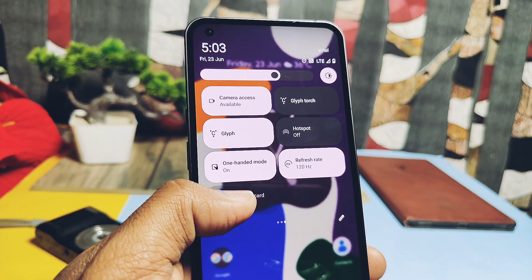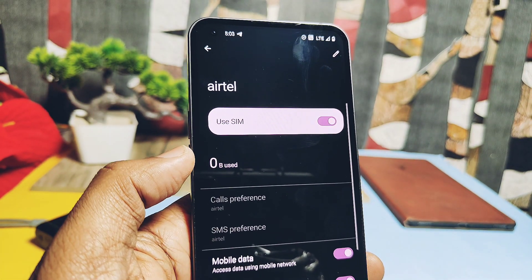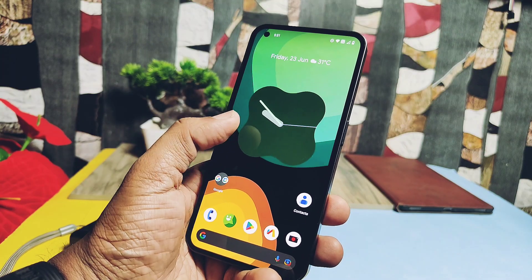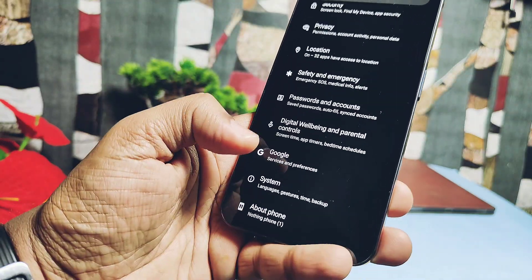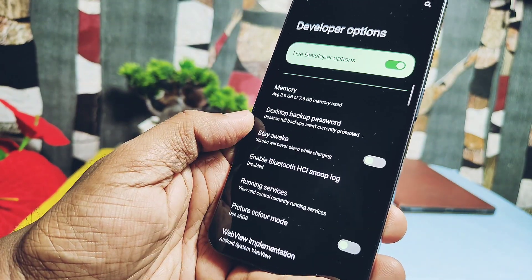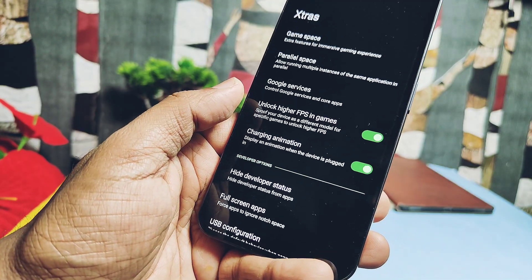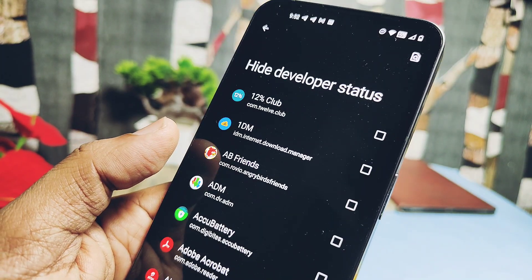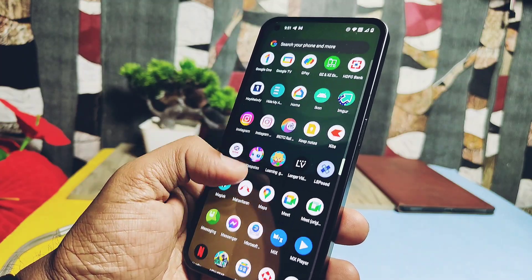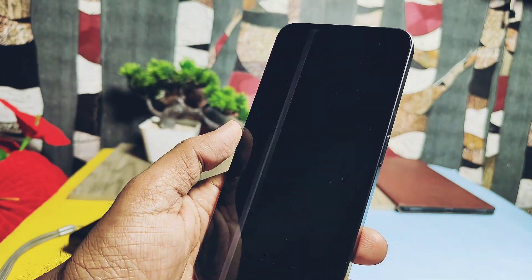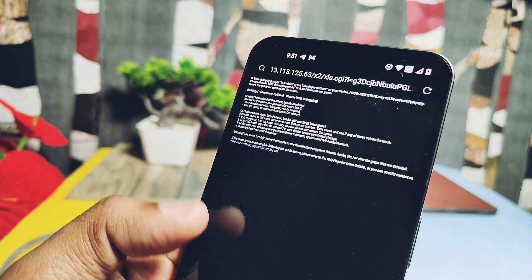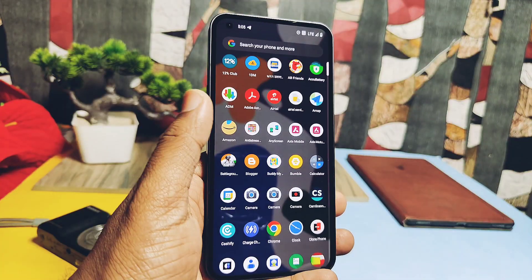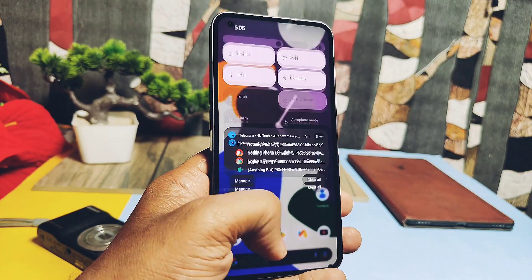Another interesting feature is the option to disable developer mode detection by apps like New State Mobile and ICICI Bank. Under the extras option in Extended settings, you get a 'Hide Developer Status' option — just check the applications that detect developer mode or USB debugging. However, it's not working properly right now; even after enabling it, the New State Mobile game app is still detecting developer status and not working.